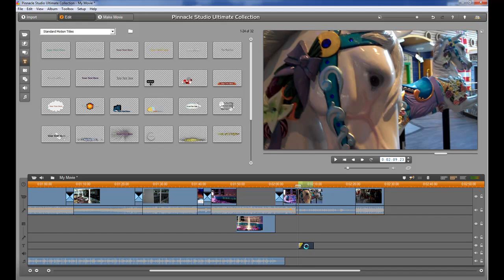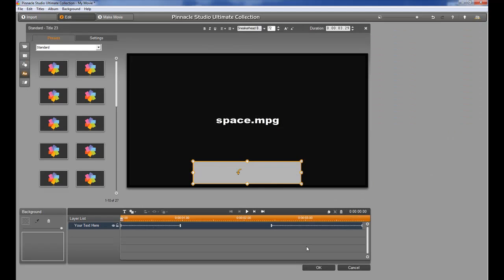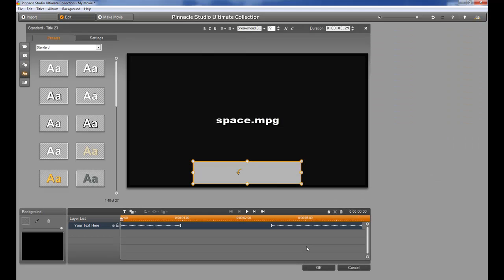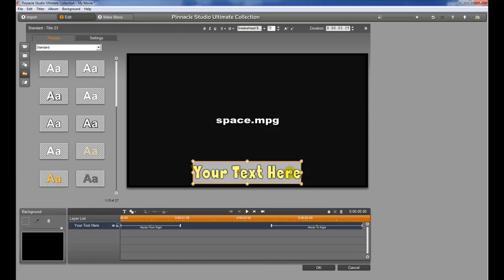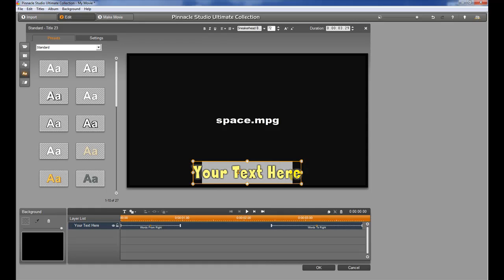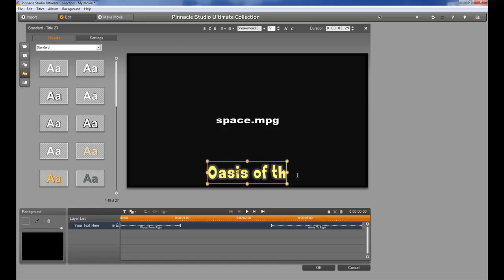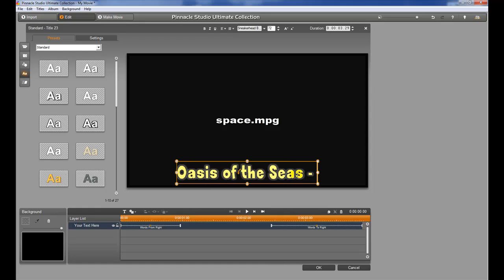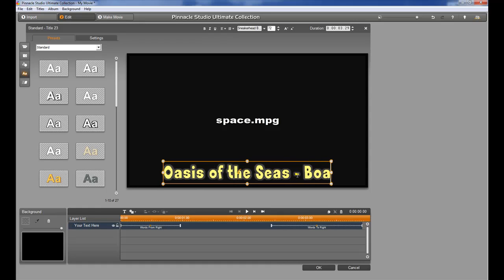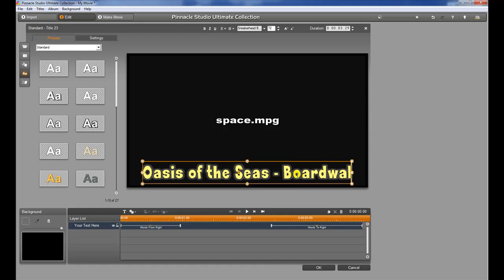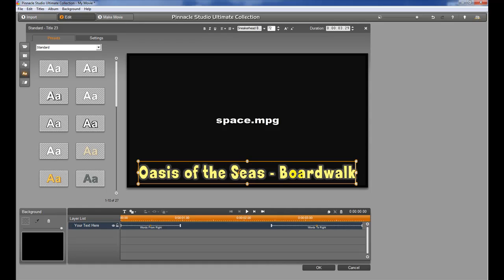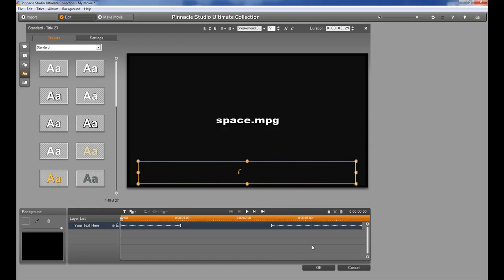And when we do it's going to bring up the title editor and show us the text that goes along with there. So we can take this text and we can get rid of what's there and I'm just going to type in the name of the title there and then hit OK.